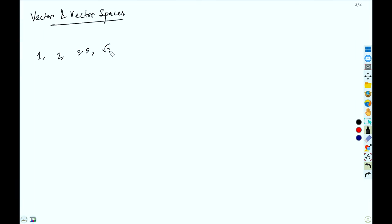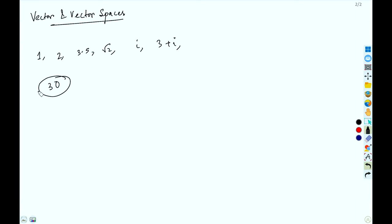For example, an object has mass 30 — 30 is a single number, so it is a scalar quantity. Similarly, density and speed are scalar. We know from physics that if we have direction involved then it is called a vector — for example, velocity is a vector.